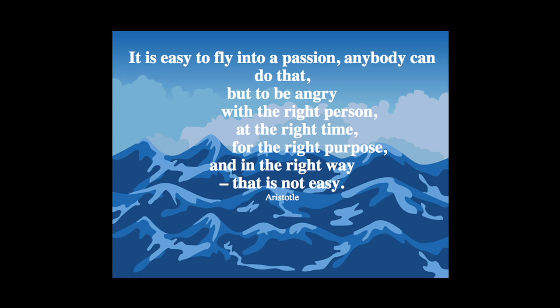To perform as a leader means we need to be in control. We need to be in control of ourselves, our emotions, our responses, our way of thinking.